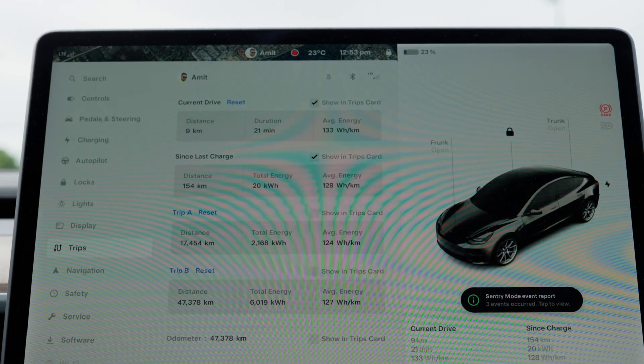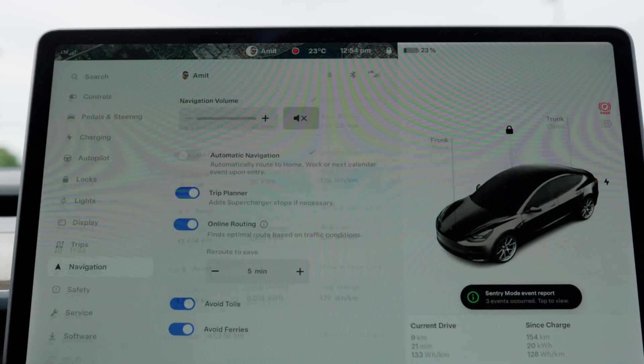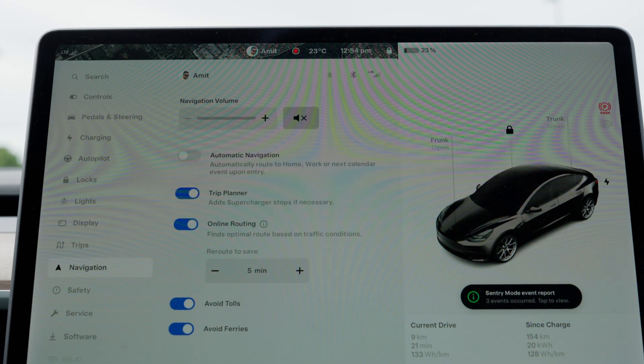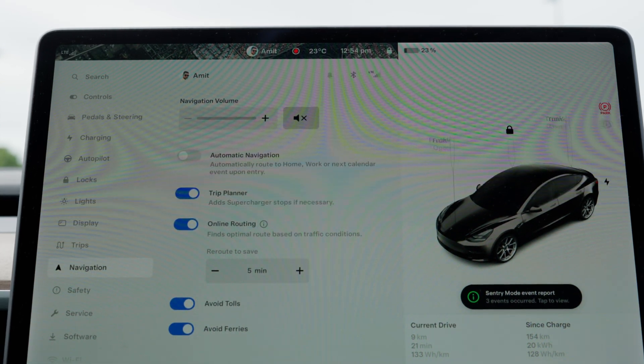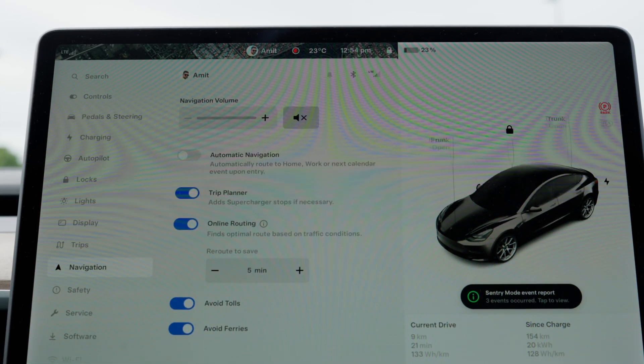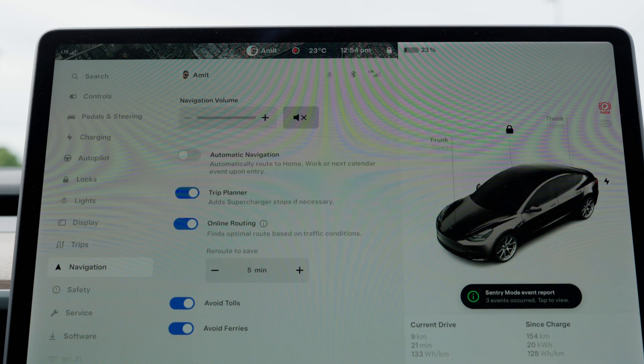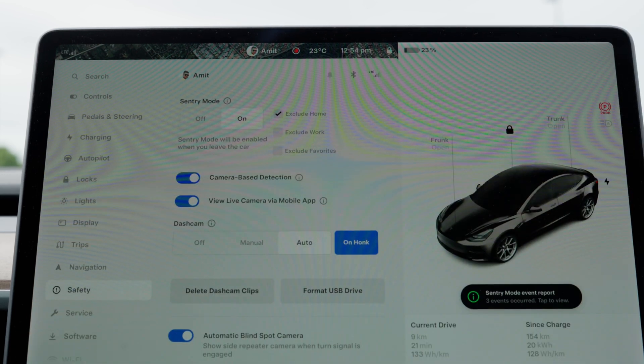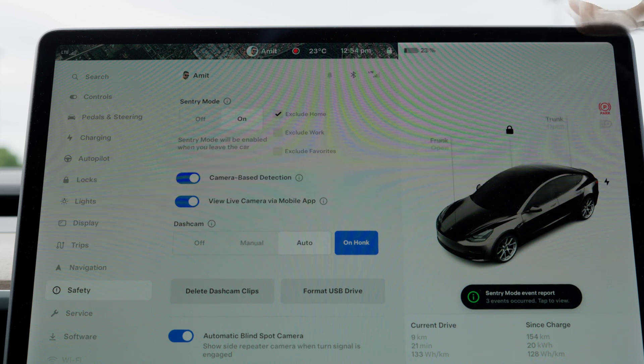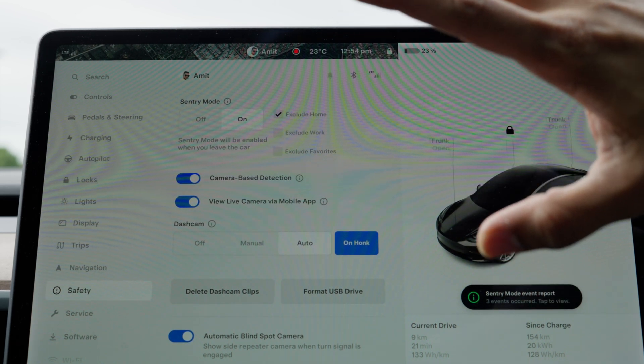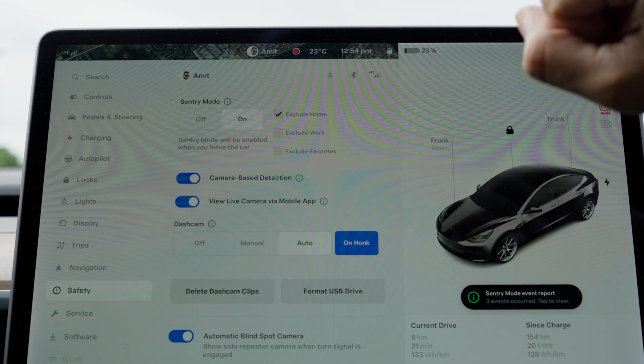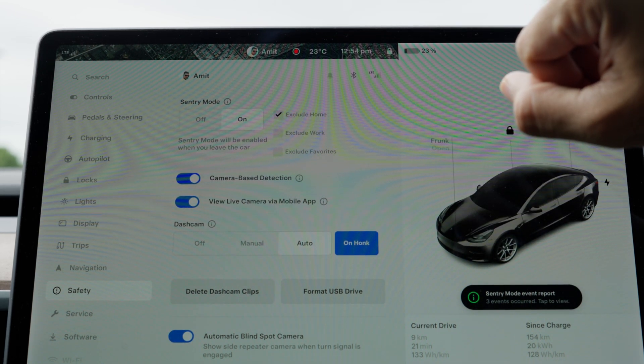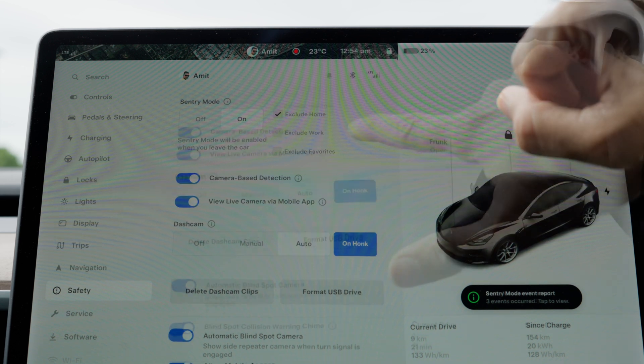The navigation system now includes options to avoid tolls and ferries, and it offers a trip planner that suggests routes based on real-time traffic. Next is safety and security—sentry mode, dash cam features, and live camera view via mobile app are one of the best features of Tesla's robust security suite.